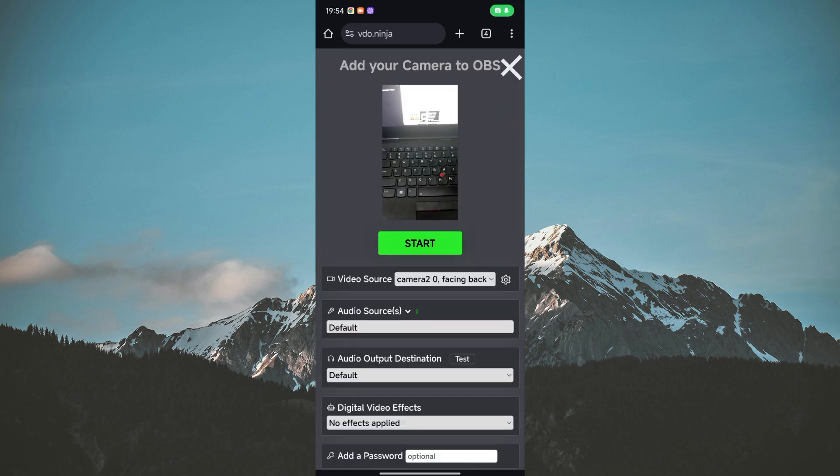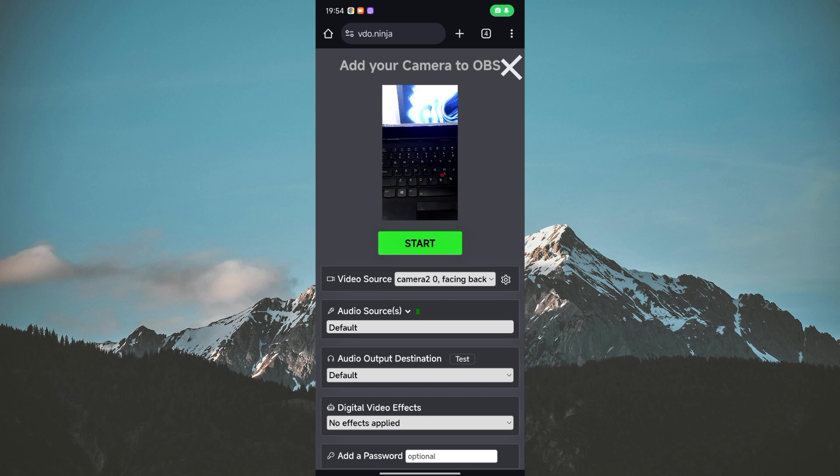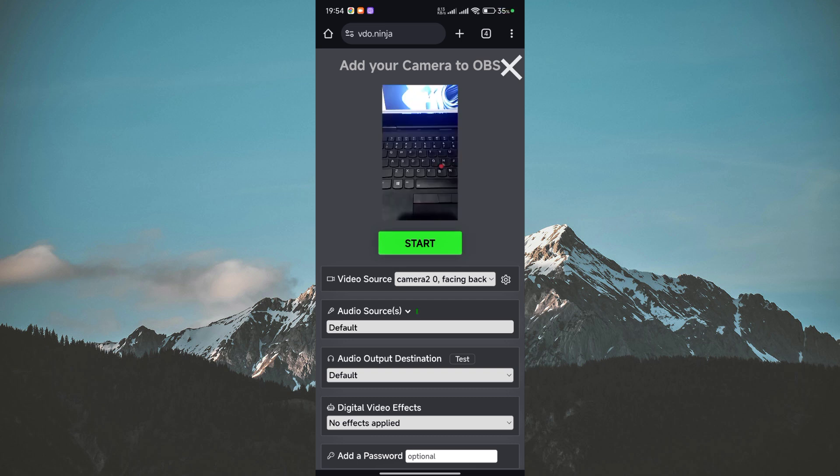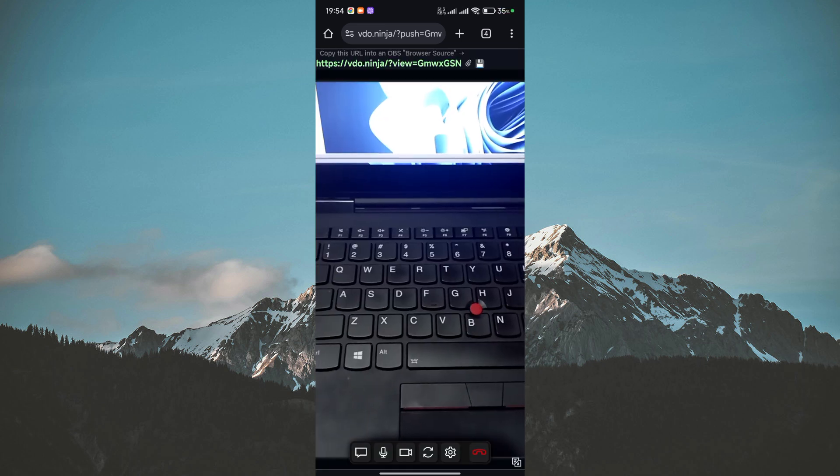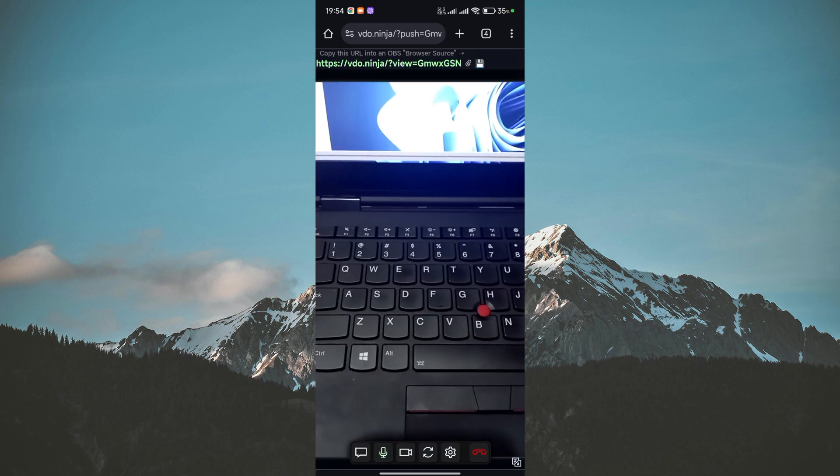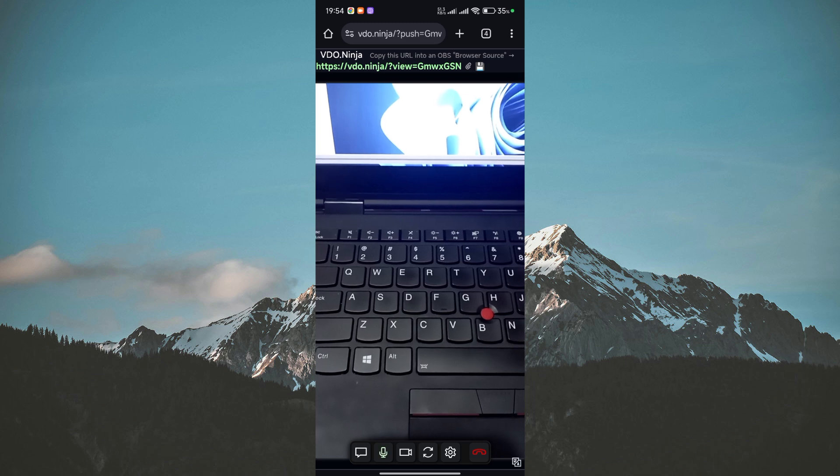Once you're in the room, you can adjust your camera settings like resolution and frame rate. Make sure to set it to a quality that works well for streaming.